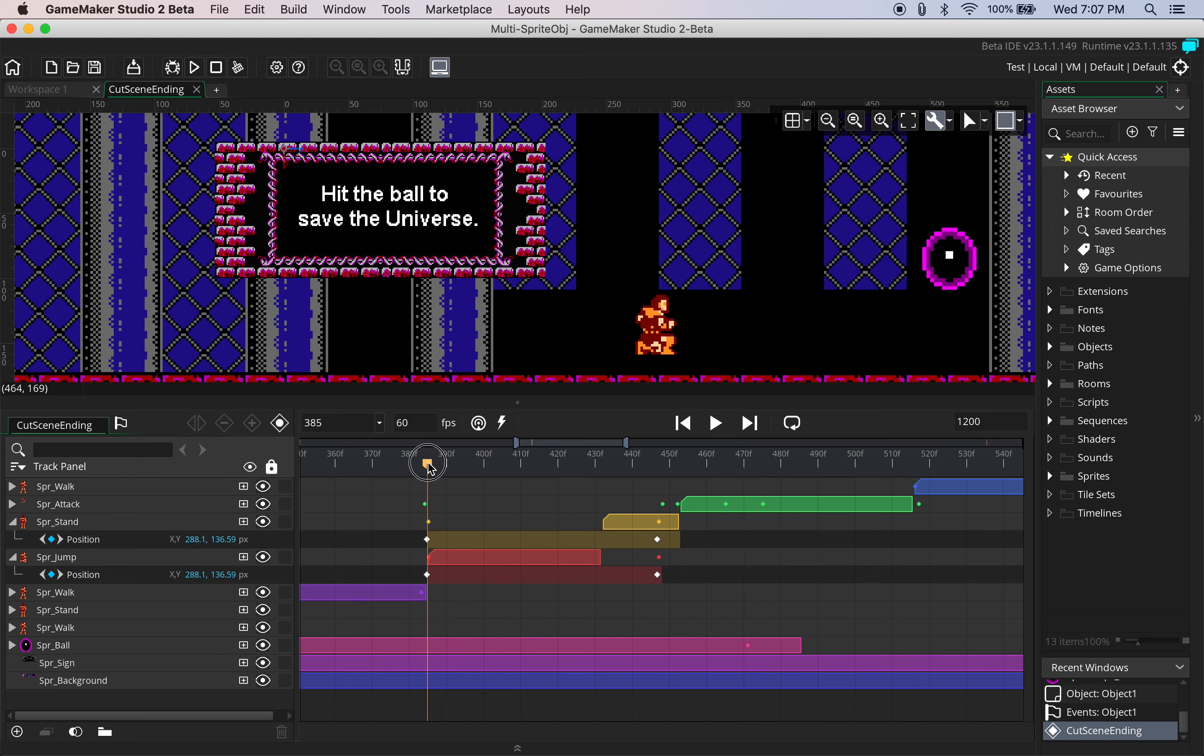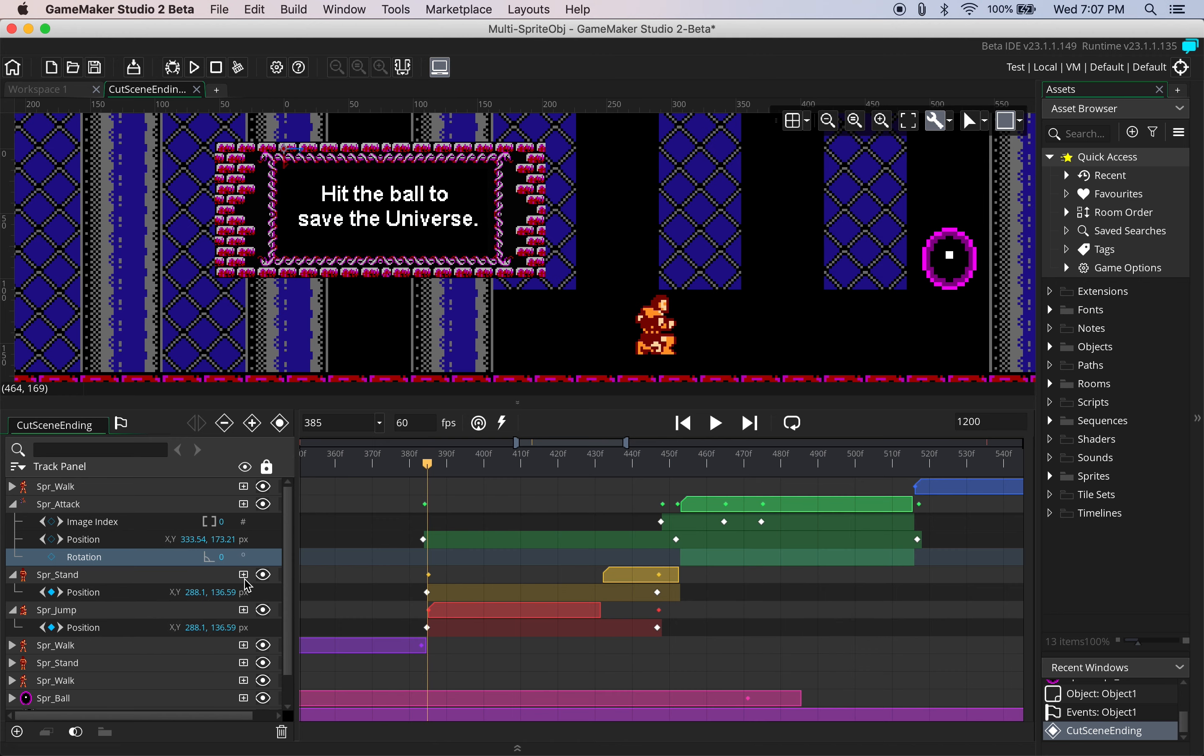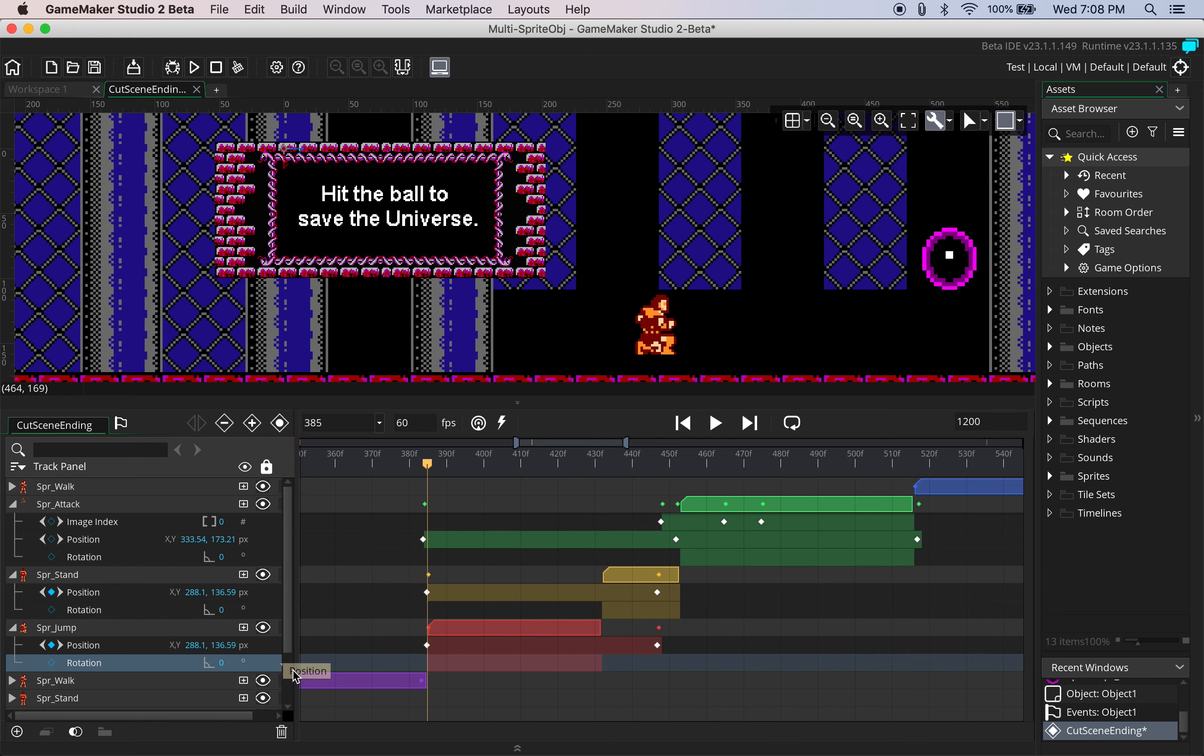So what we're going to need to do in order for that to happen is each one of the rotation parameters needs to be added for all three of our sprites.